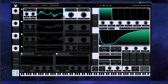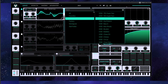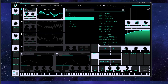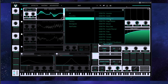Hey guys! In today's video we will attempt to create some Cytron's leads in Vital. In my mind there are some FM-based robotic leads, so let's start with the FM oscillator.